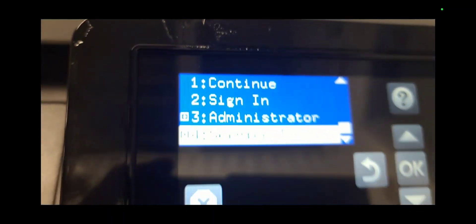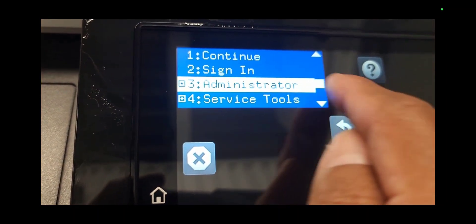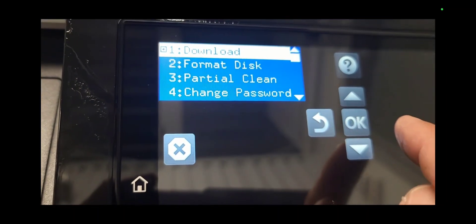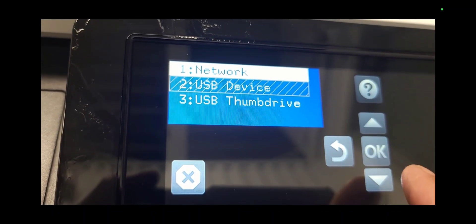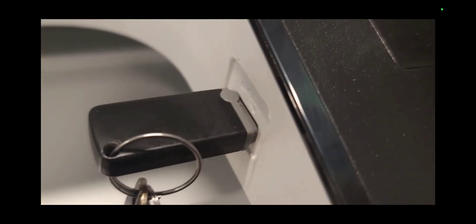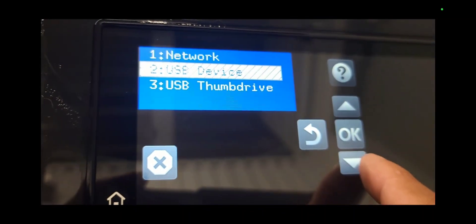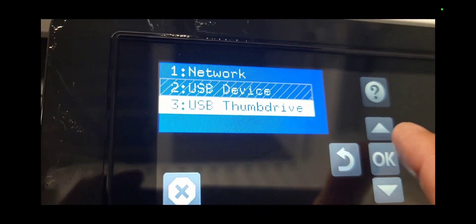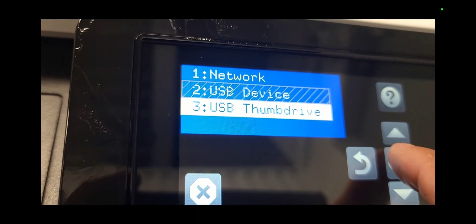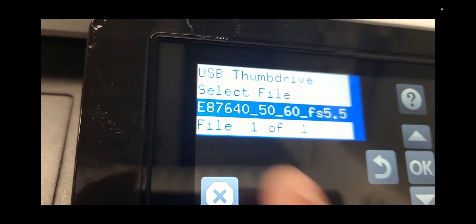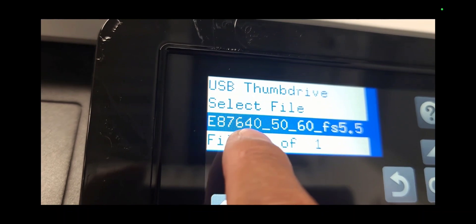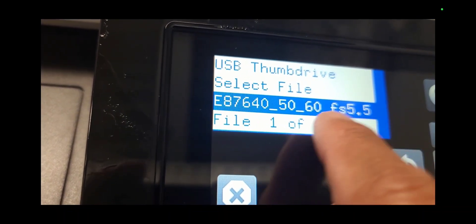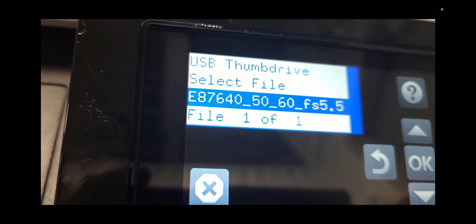When that blue screen service menu pops up, select administrator, press ok, select download, press ok, and scroll down to thumb drive where the BDL file is located. Press ok and it should show the actual firmware update file E87640. Press ok once selected.